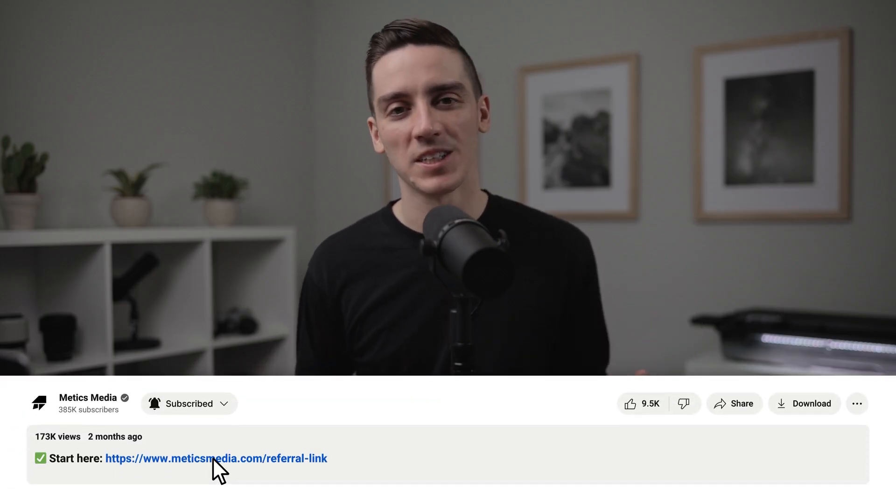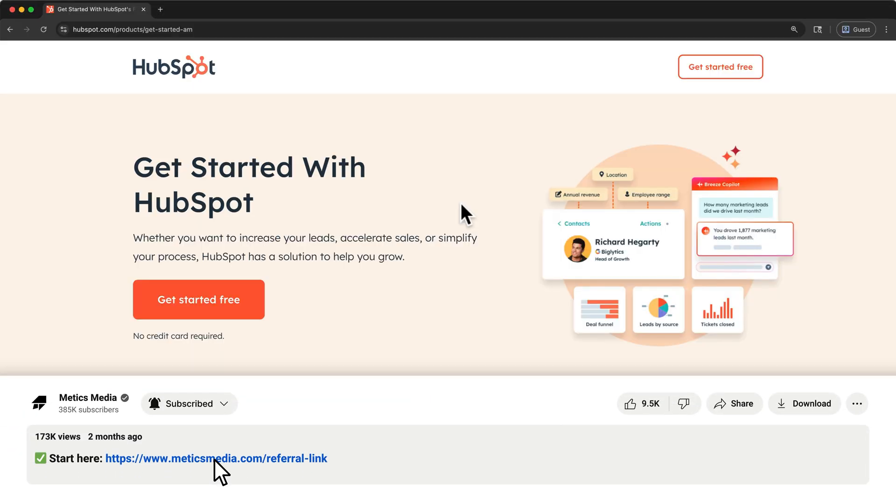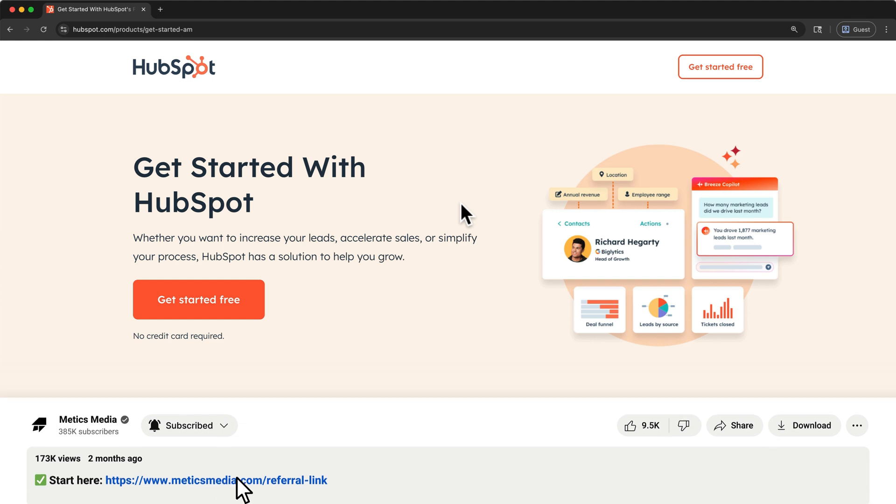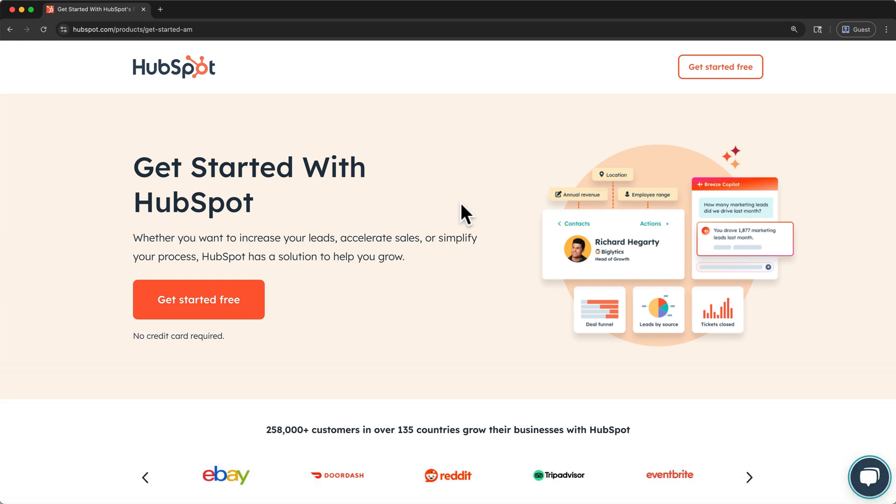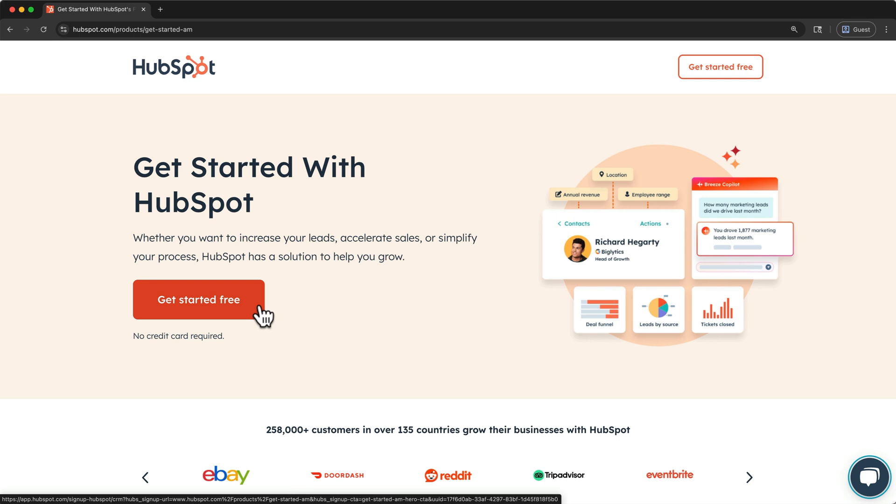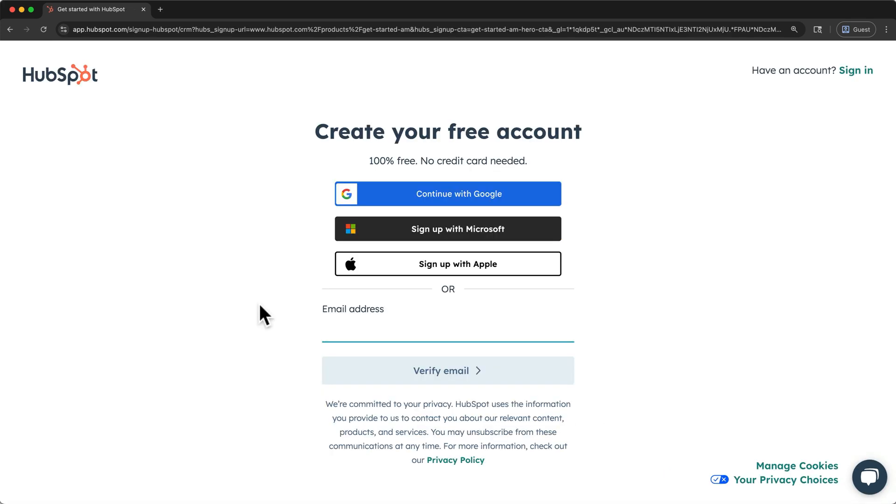To get started, simply scroll down to the video description and click the first link that you see. It will take you to the correct HubSpot page where you can create your free account. Once you're on this page, click Get Started Free to sign up. Then sign up using your preferred account or email address.